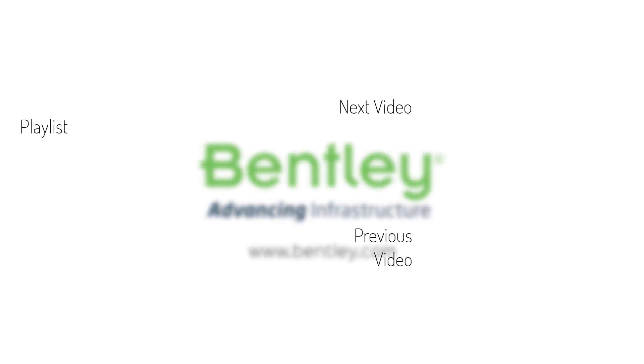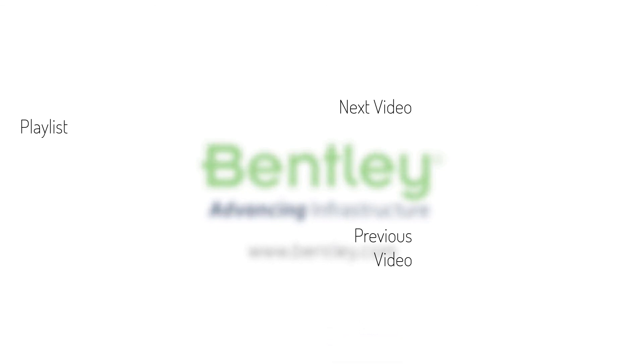If you found this video helpful, please give it a like. If you want to see more such series, consider subscribing to our channel. Thank you and see you next time.